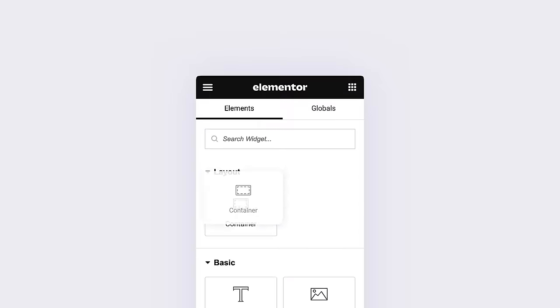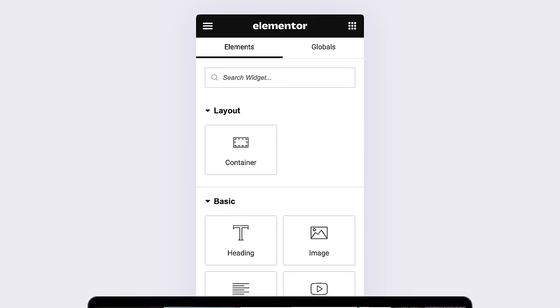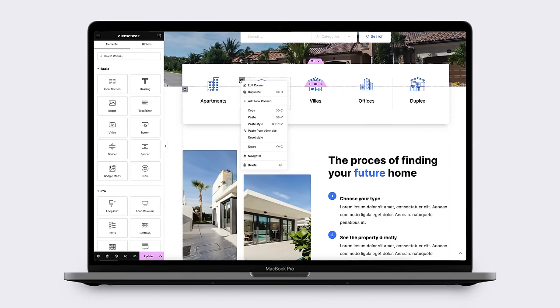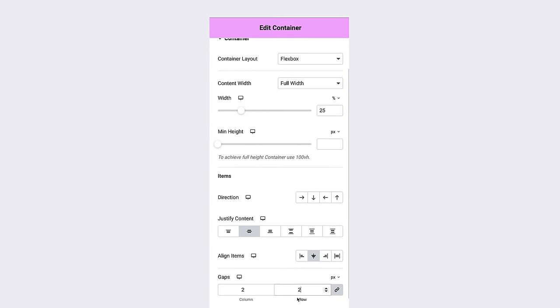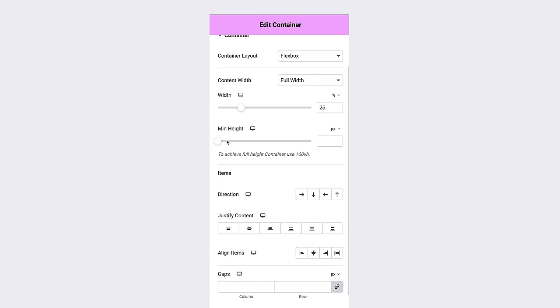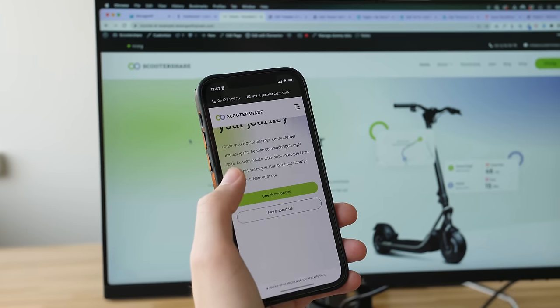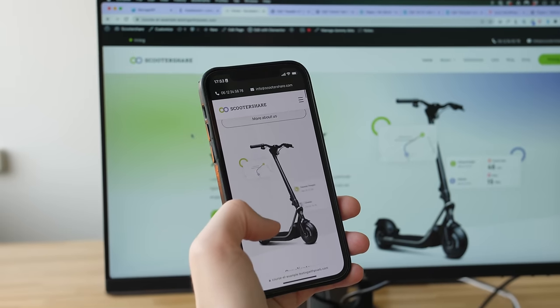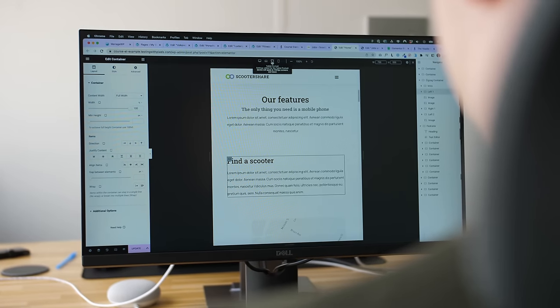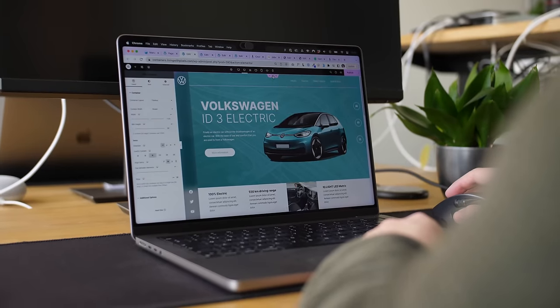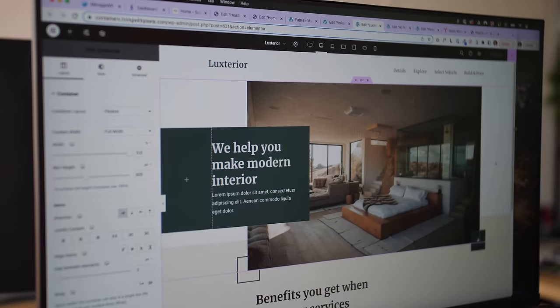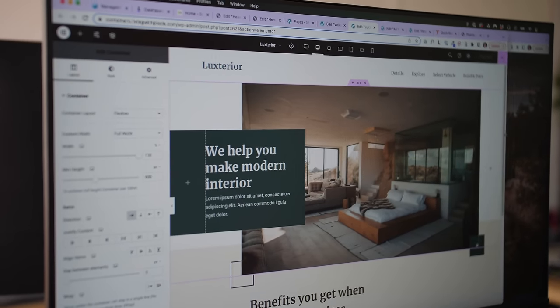From now on, all Elementor websites will have the container as the default building block for layouts, instead of the sections and columns we were so used to for many years. This means that we need to relearn how we build our websites with Elementor.